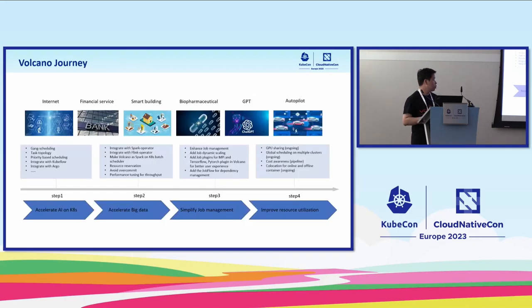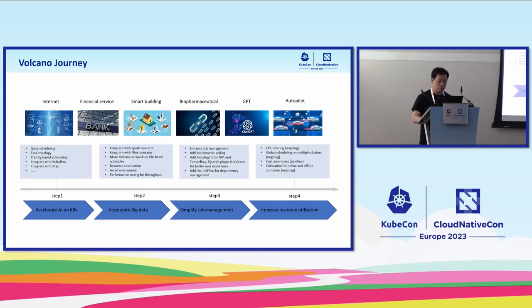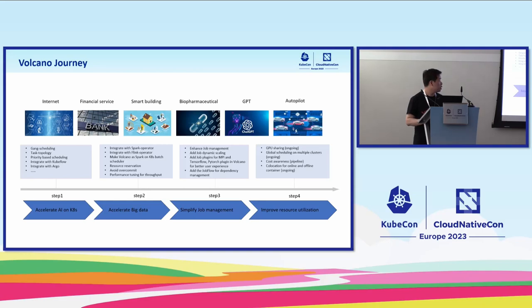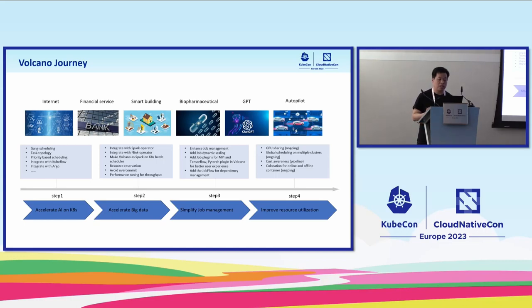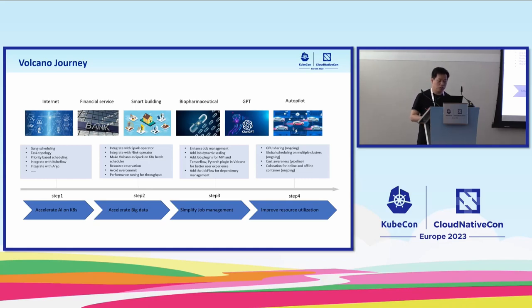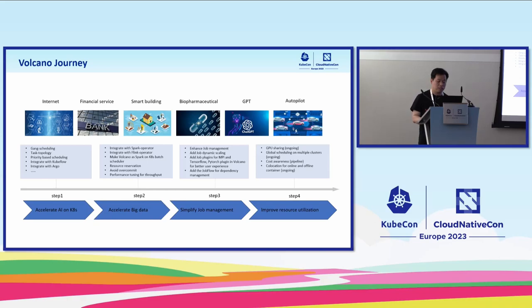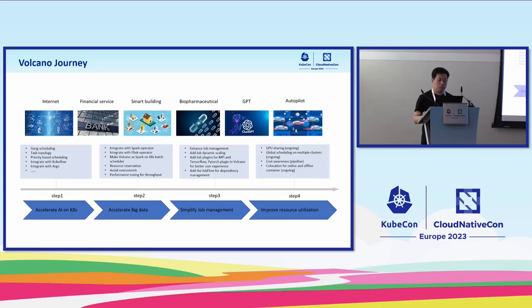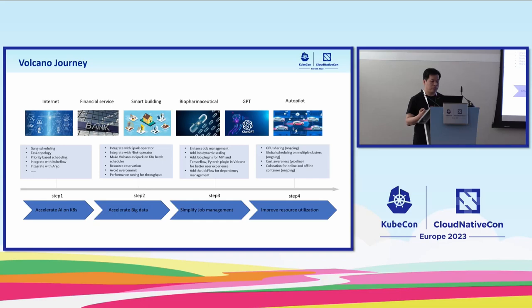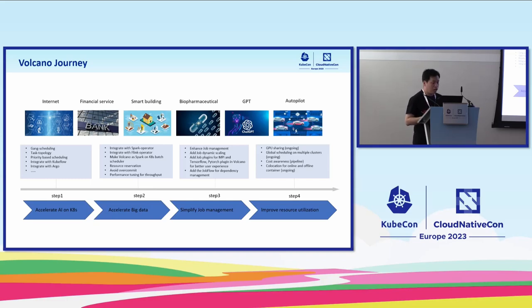This is the journey of Volcano. At the beginning, we developed a variety of scheduling policies and integrated with the TensorFlow operator, PyTorch operator, and Argo to help users improve training workload performance on Kubernetes. Then we enhanced the queue, resource reservation, and throughput. We also integrated with Spark operator and Flink operator efficiently to help users migrate their workload from Hadoop ecosystem to Kubernetes.